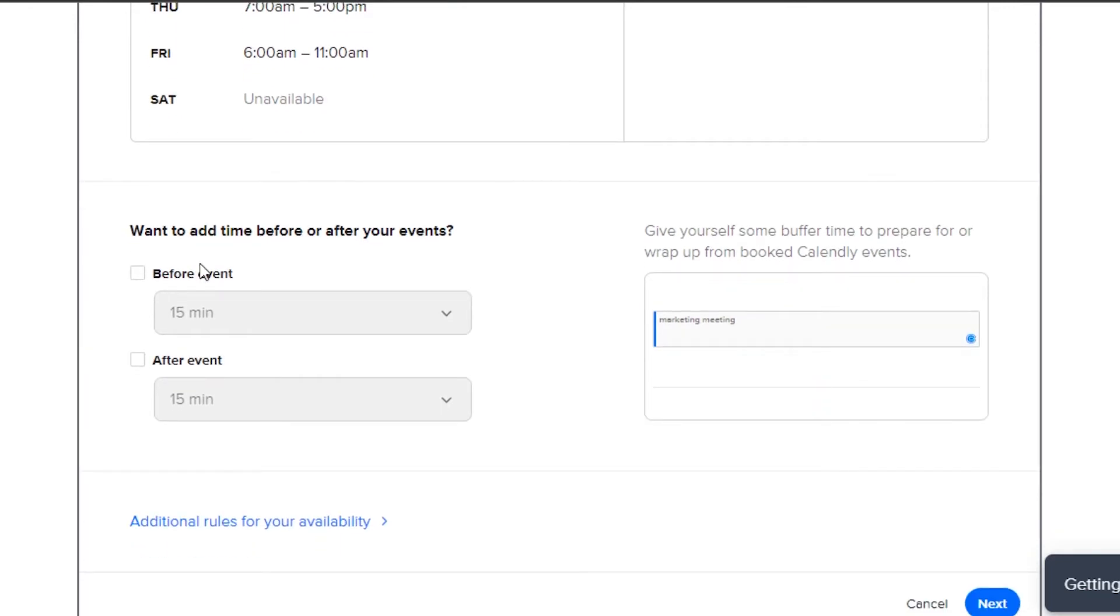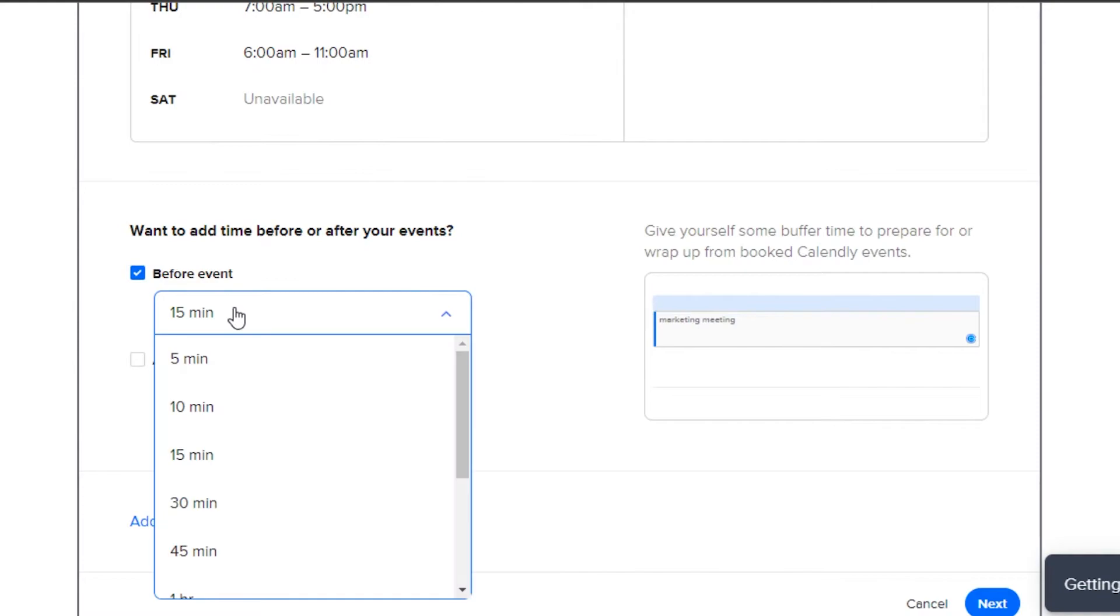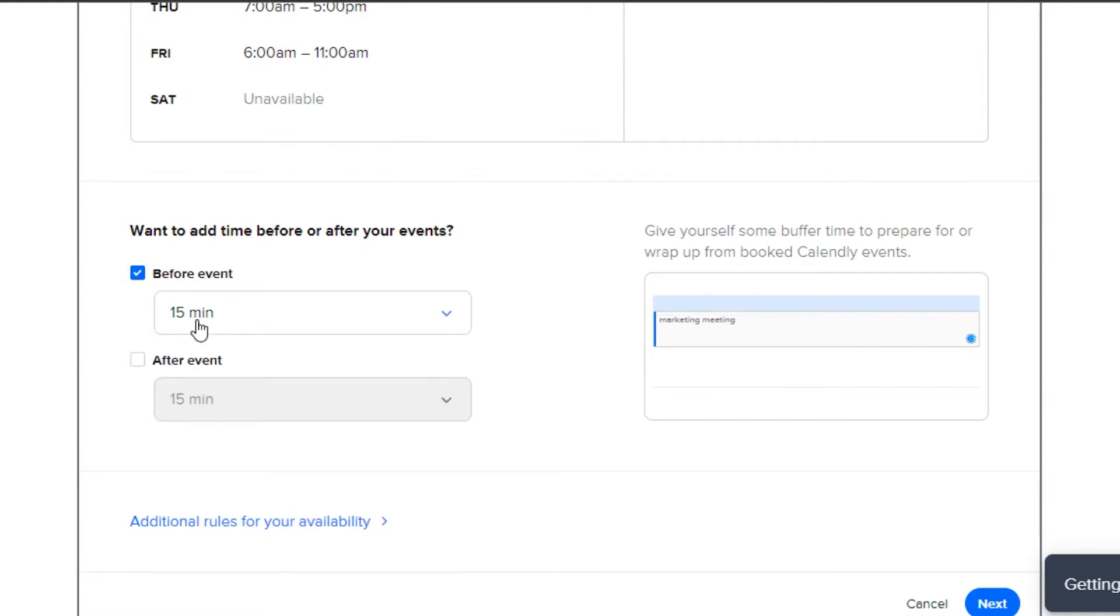After that, we also get this option which is want to add a time before or after the event. This is going to be our reminder. So let's go ahead and add a reminder 15 minutes prior to the meeting. Simply click on next.